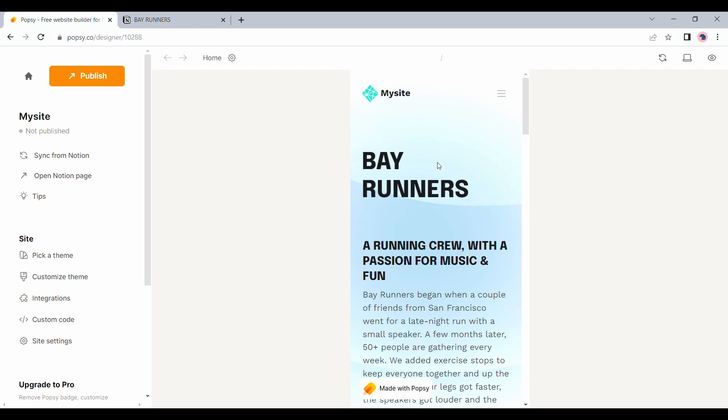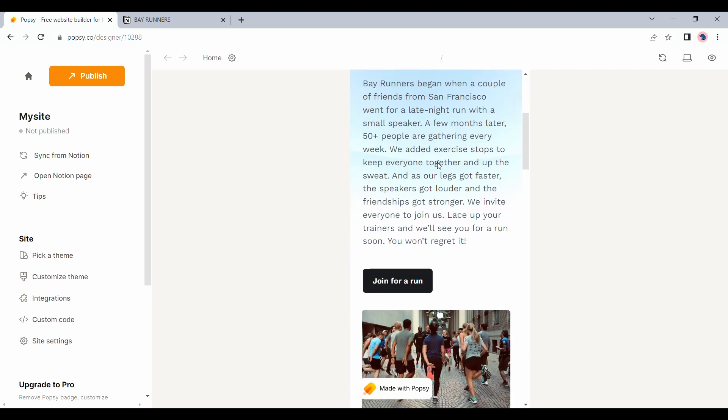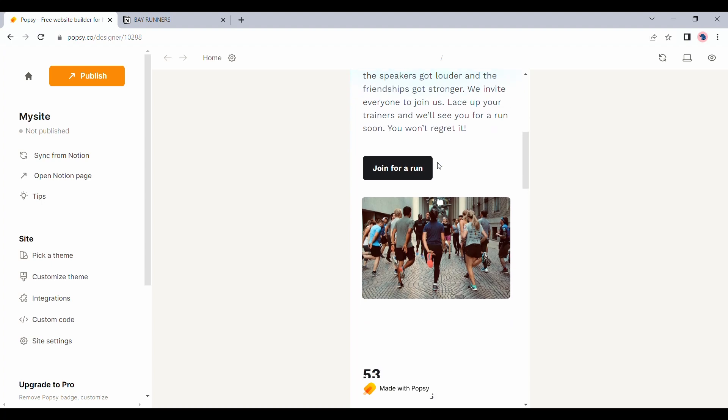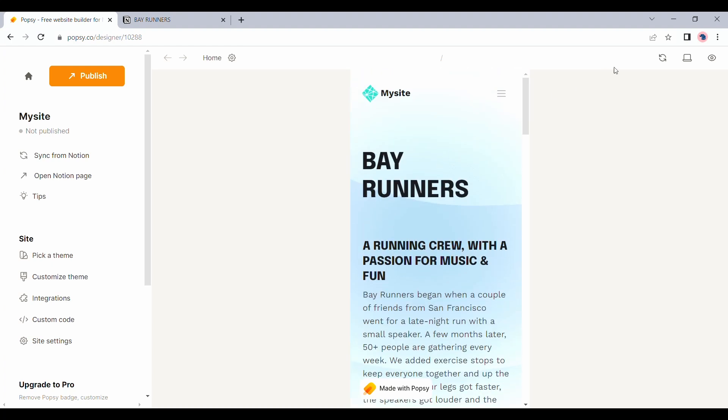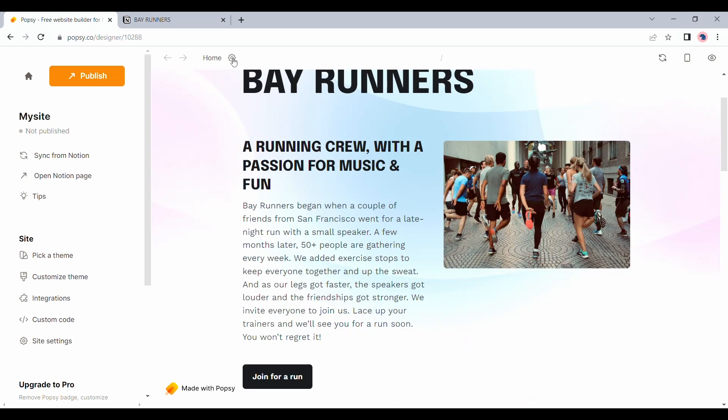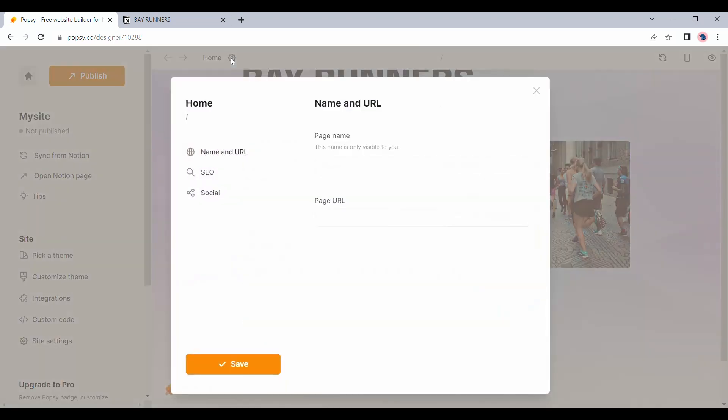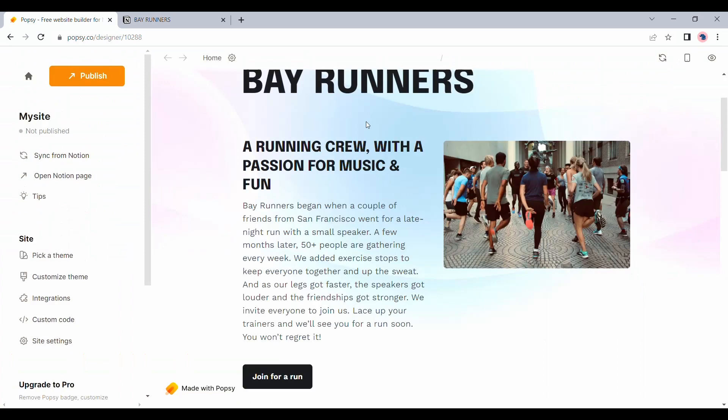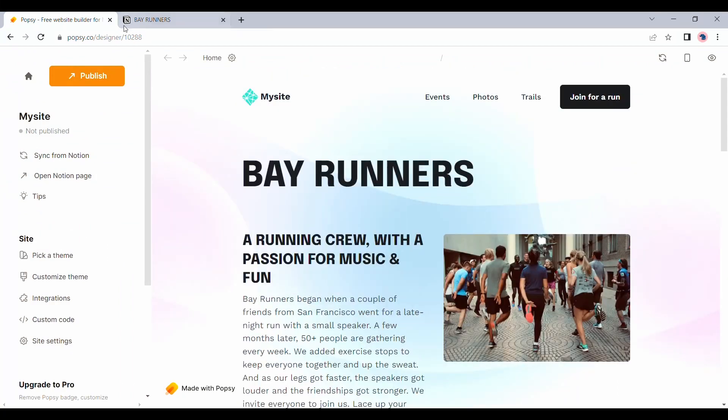All websites made with POPC are responsive. This is how the mobile version of your website will look like. Let's switch back to desktop. We also have a few generic page settings for your SEO and social shares here as well.